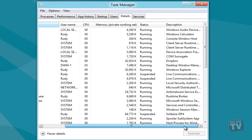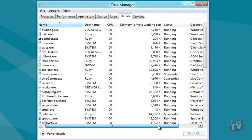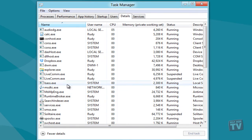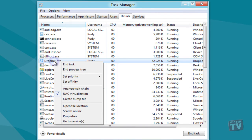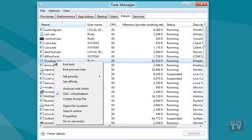From the right-click Context menu, you will be able to end task and end process tree, create a dump file, set CPU priority level and CPU affinity of a selected application.